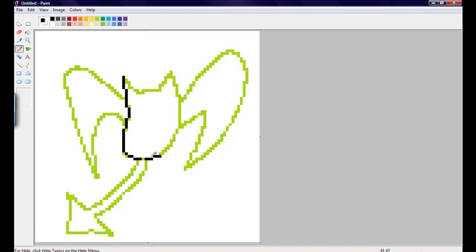So, yeah. I'm just gonna go in here, and I'm gonna draw around the shape, making a better outline.